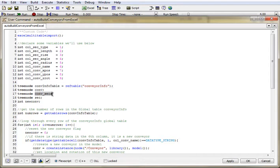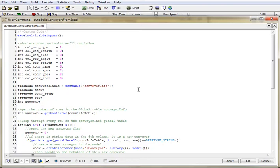In addition, I get a reference to our conveyor info table, and I declare some empty pointers to the conveyor, to the conveyor's sections node, and then a pointer just to a section, and then I declare a new flag called new conveyor. You'll see how that will be used in a moment.